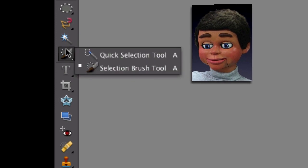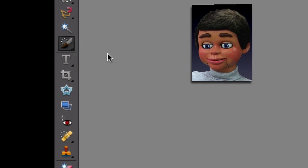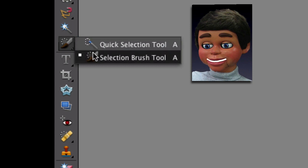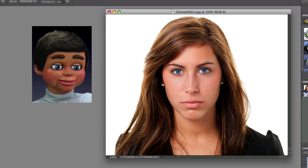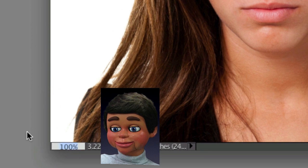Let's go down to the toolbar and select the selection brush tool. Make sure you don't select the quick selection tool — you want the selection brush tool. Now I'm going to go ahead and increase magnification so we can see her skin a little bit better, 200%.